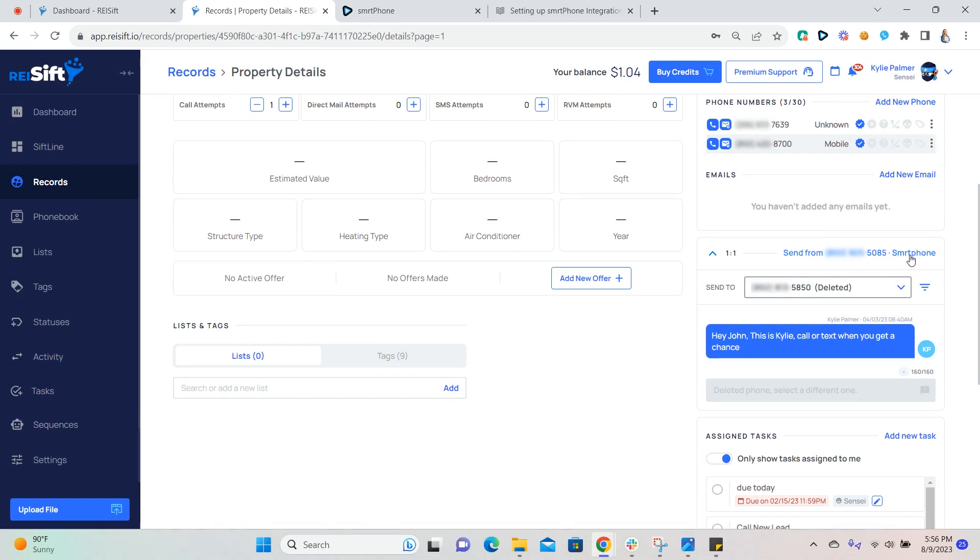So this is going to be the smartphone, Twilio, or Plivo number that you have in your account. And if you have multiple phone numbers, you can select this option and select which phone number is being sent from.